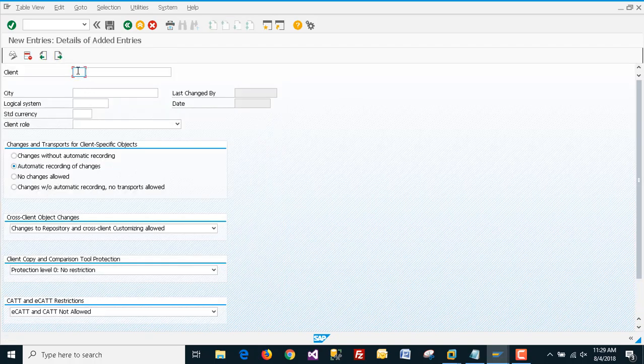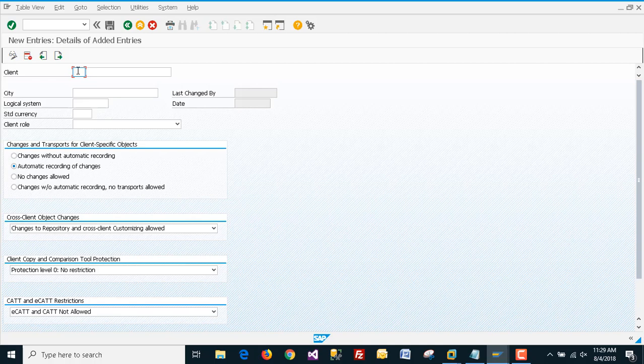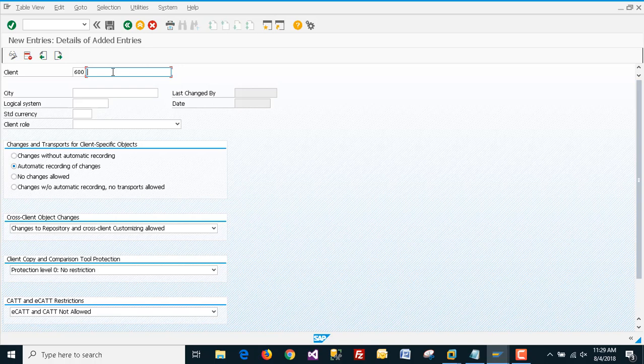I am giving it 600. We can create clients from 000 to 999. Now for the city field, we have to enter the city.